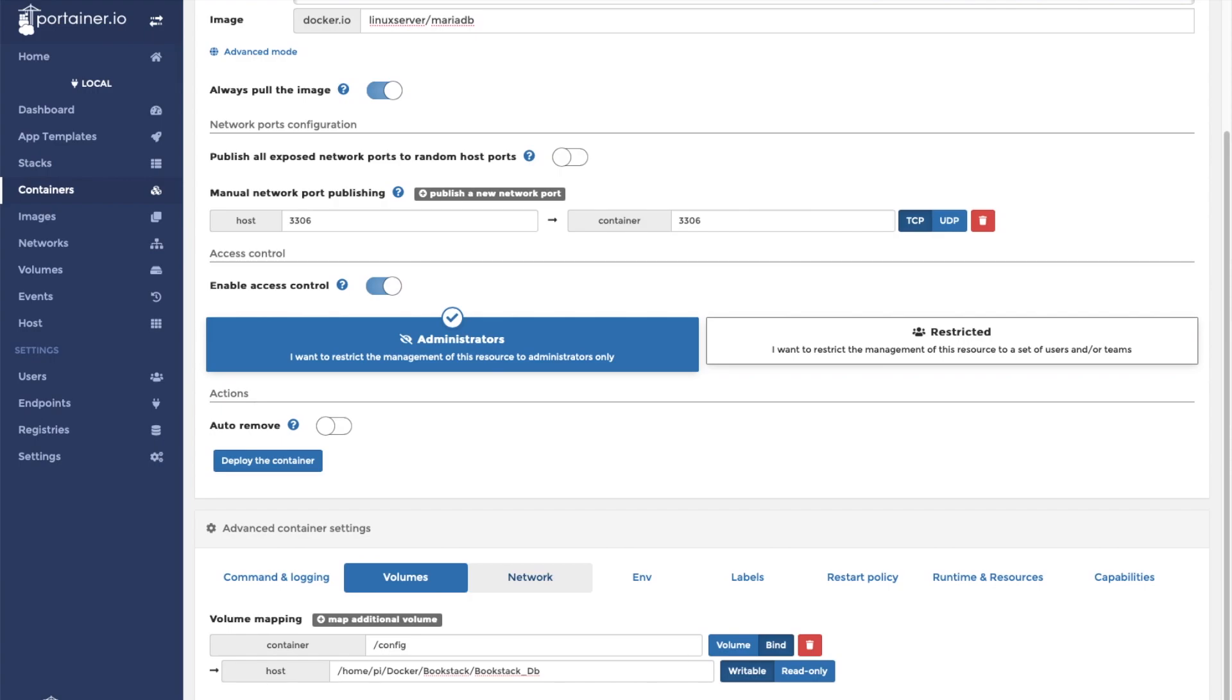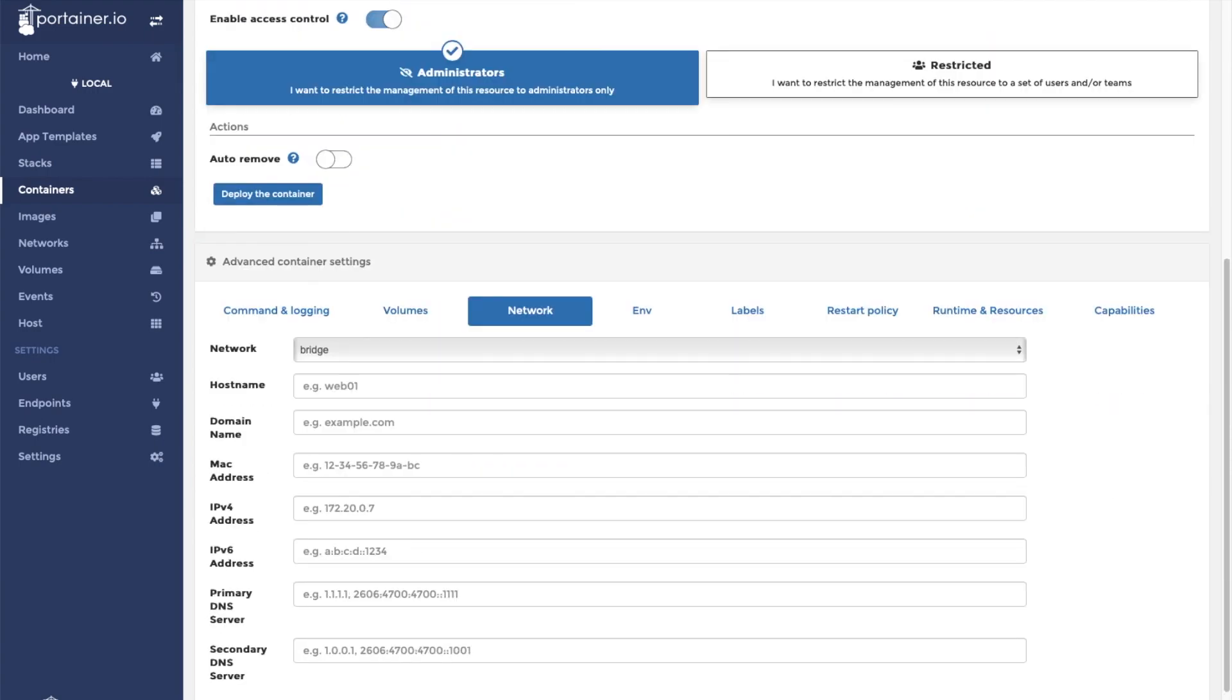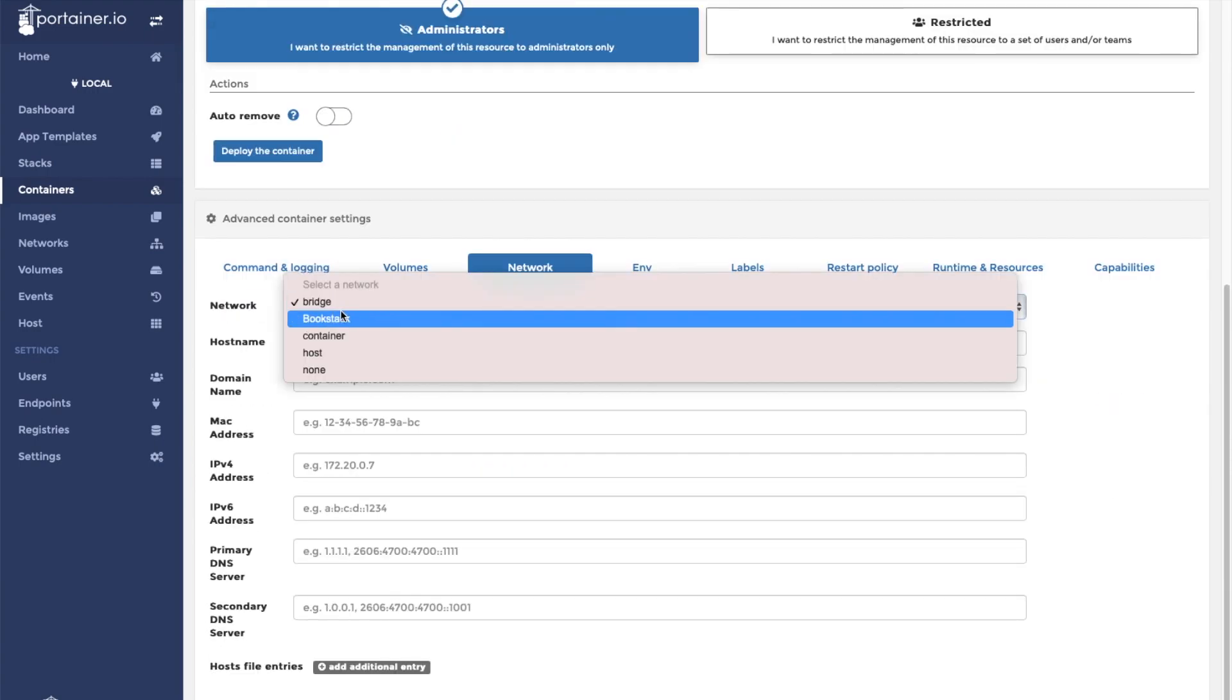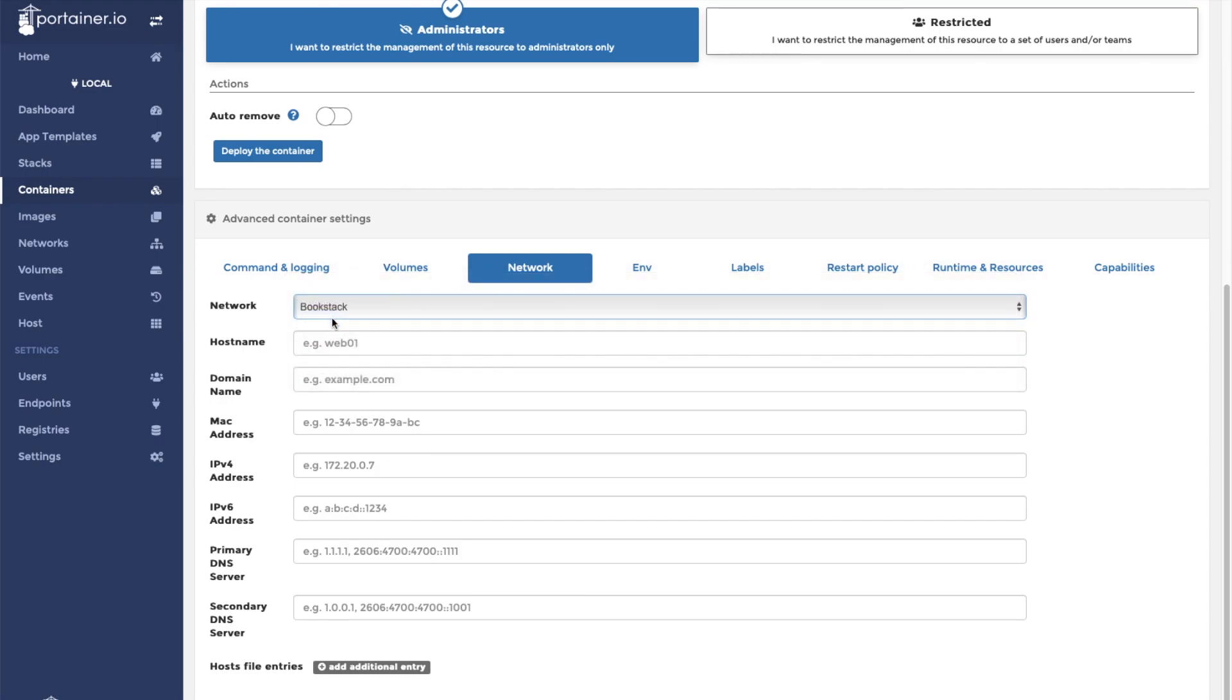Now we're going to click Network and select the bookstack network that we created.